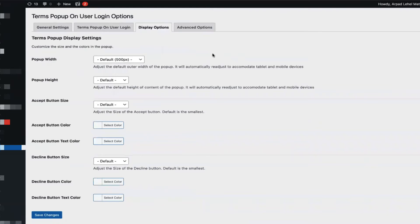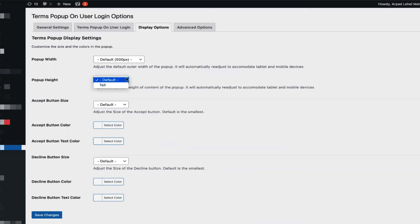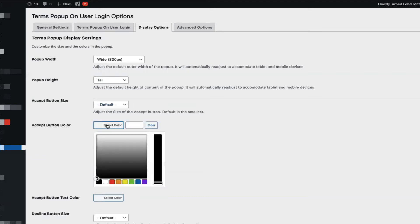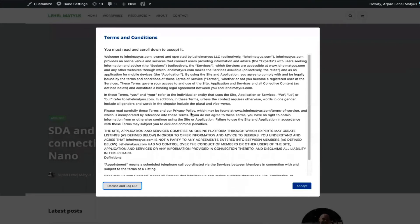Display options lets you configure the looks of the pop-up to be more in line with your theme. There are options like the width of the pop-up — by default it's 500, but you can go wider or widest. Then you have a tall pop-up or a default pop-up. Let's change these and take a quick look at the result. There is also the accept button size — buttons can be small, medium, or large — and also the button colors, which you can set to any color you like. Then there are decline button size, decline button text color, and button color. As you can see, now that the display settings have been modified, I'm seeing a taller and much wider pop-up.